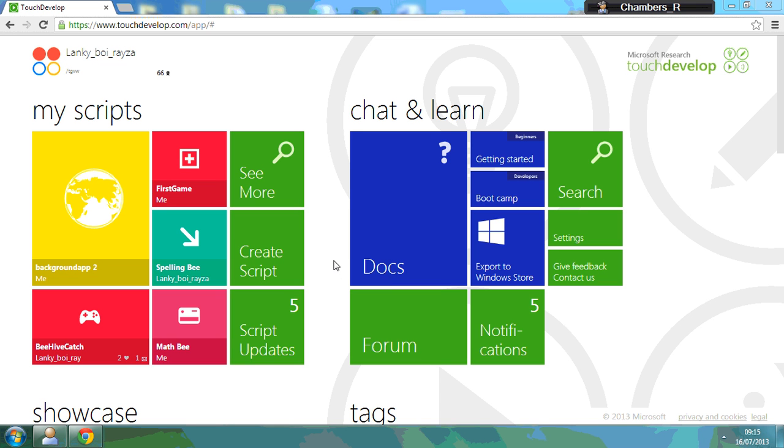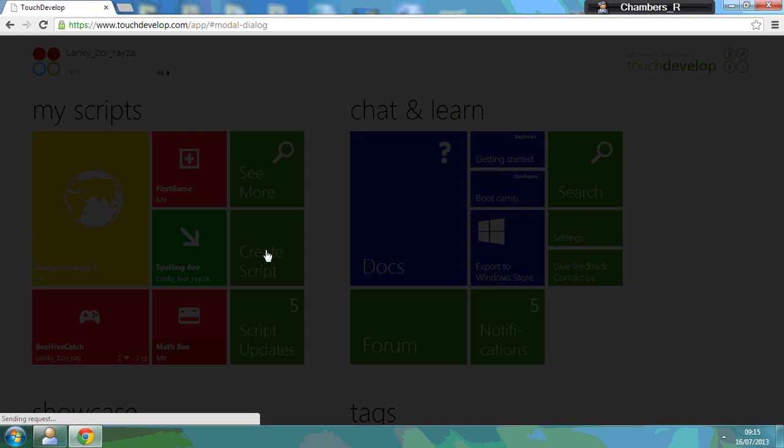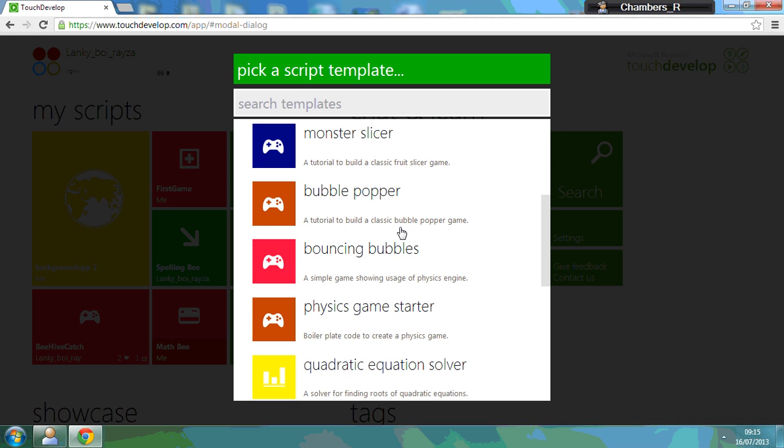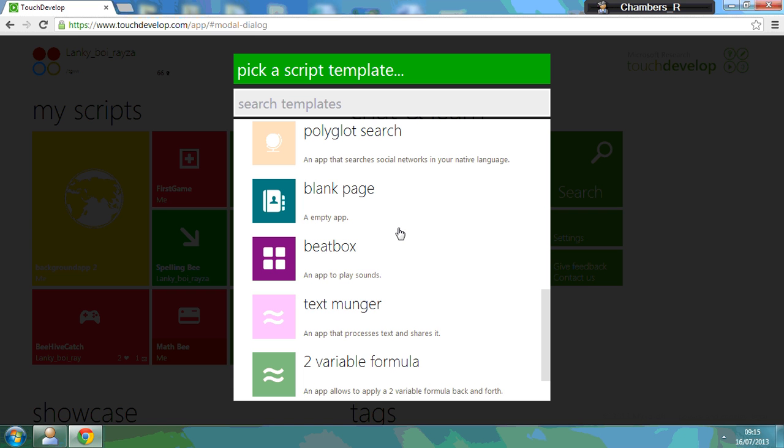Okay, so if you've used Touch Develop before, you'll notice that some things have changed recently. If you want to start your first script, we're going to go through lesson one. If you create a script, just click on that. This time it gives you a lot of options from different apps you can make to a beatbox, and it gives you some examples.